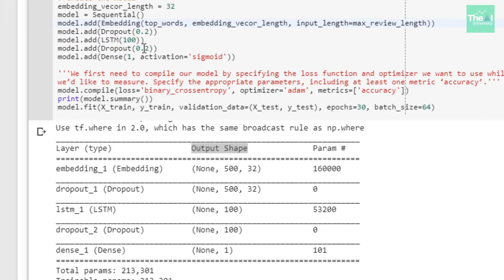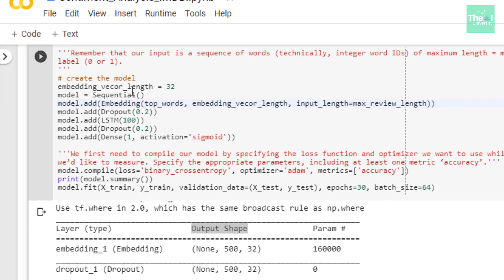In the next cell, I am building our LSTM neural network model. Our input is a sequence of words of maximum length equal to max_review_length, and our output is a binary sentiment in the form of 0 or 1. I defined the embedding vector length as 32, which is treated as the embedding dimension. There are two ways of building a Keras model: sequential and functional. I'm using the Sequential API here to create the model layer by layer.